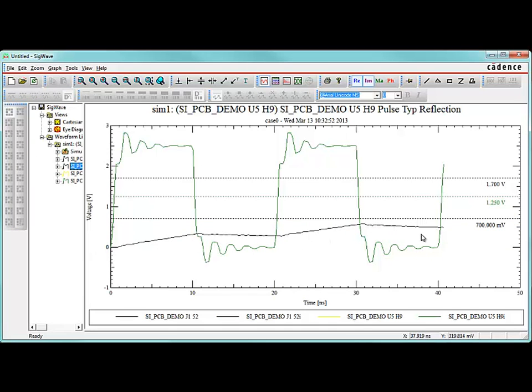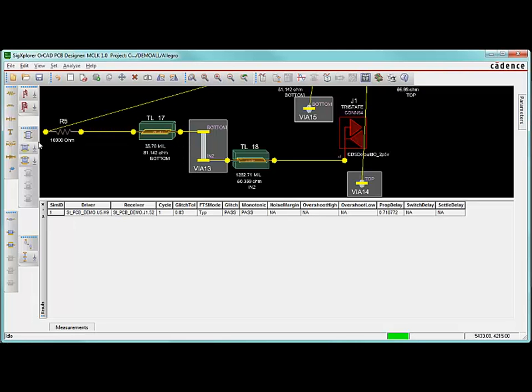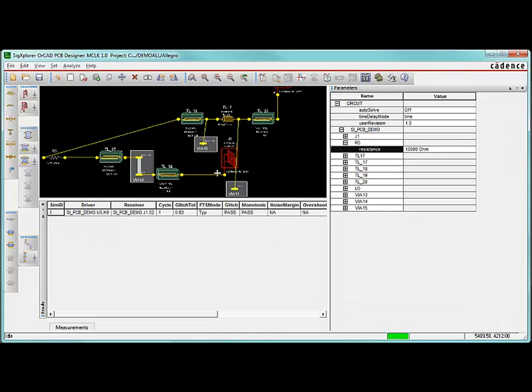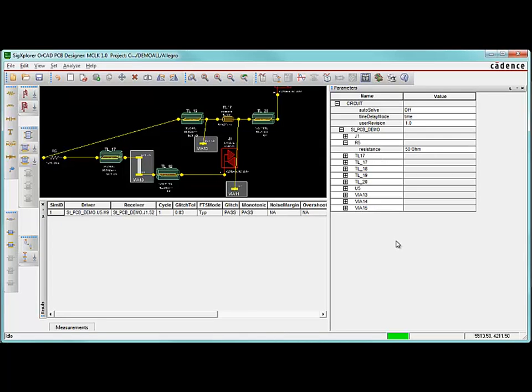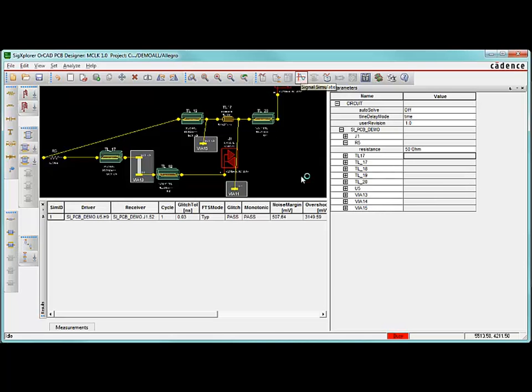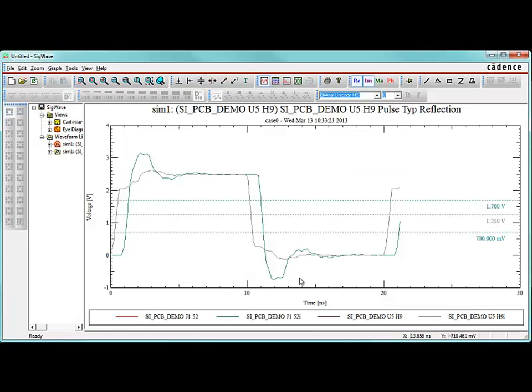What needs to happen here is I need to decrease the resistance of my inline resistor. 10K is way too big. Let's come up here. Change this to something like 50. And try that simulation one more time. I'm going to hit signal simulate again. And I'm going to get some new results. Over here in SIG Wave, I now see some new results. And this looks a lot better than it did before.